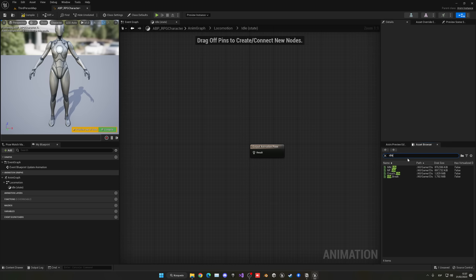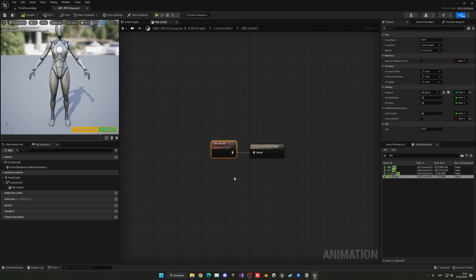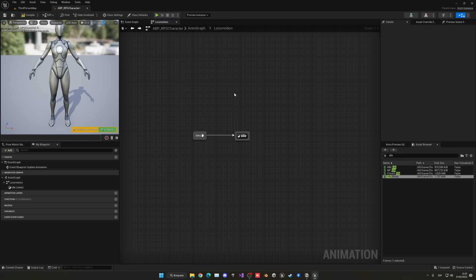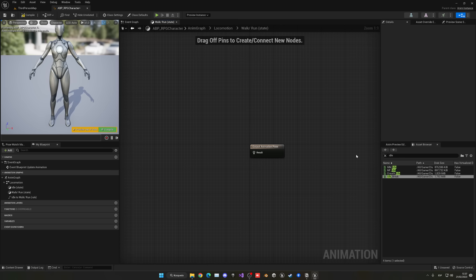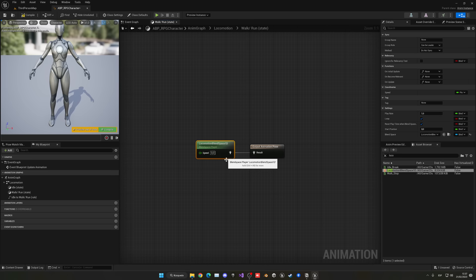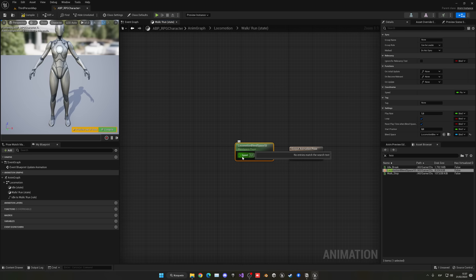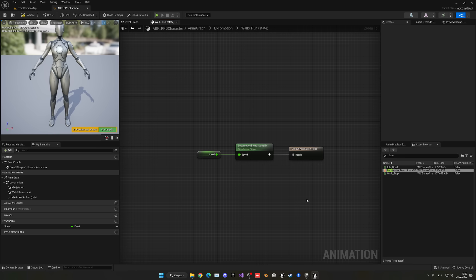Go back and drag the Idle state to create a new state called Walk/Run. When we start moving, we'll transition from idle into walk and run. Double-click, find the Locomotion Blend Space we created, and drag it in. The animations will change depending on speed, so right-click the Speed pin and promote it to a variable so we can assign it dynamically at runtime.